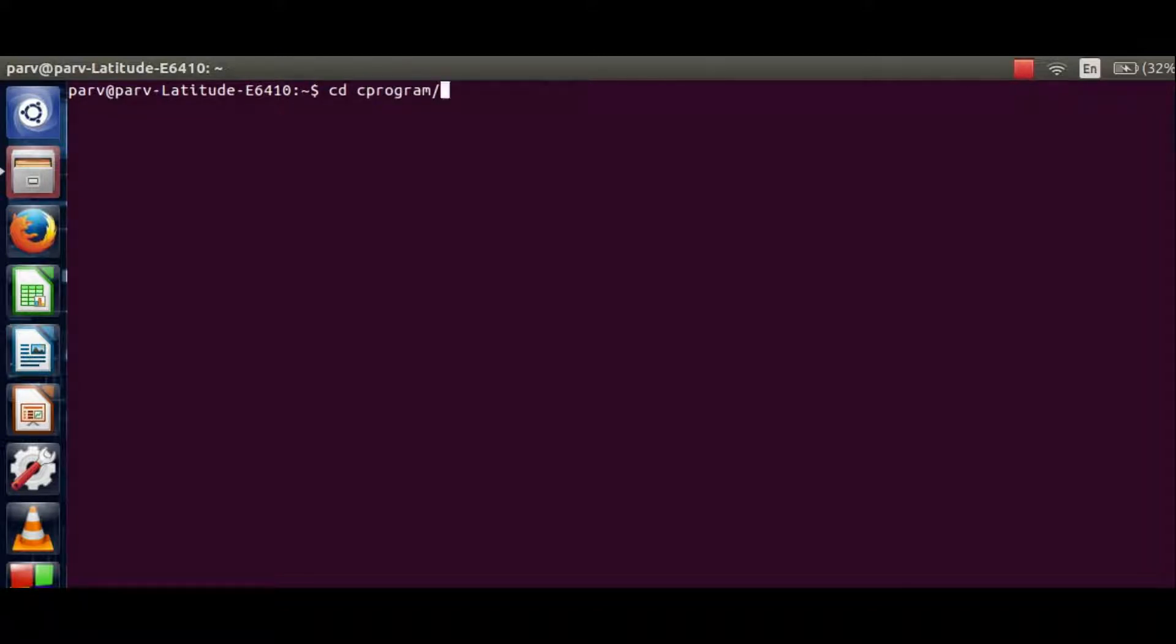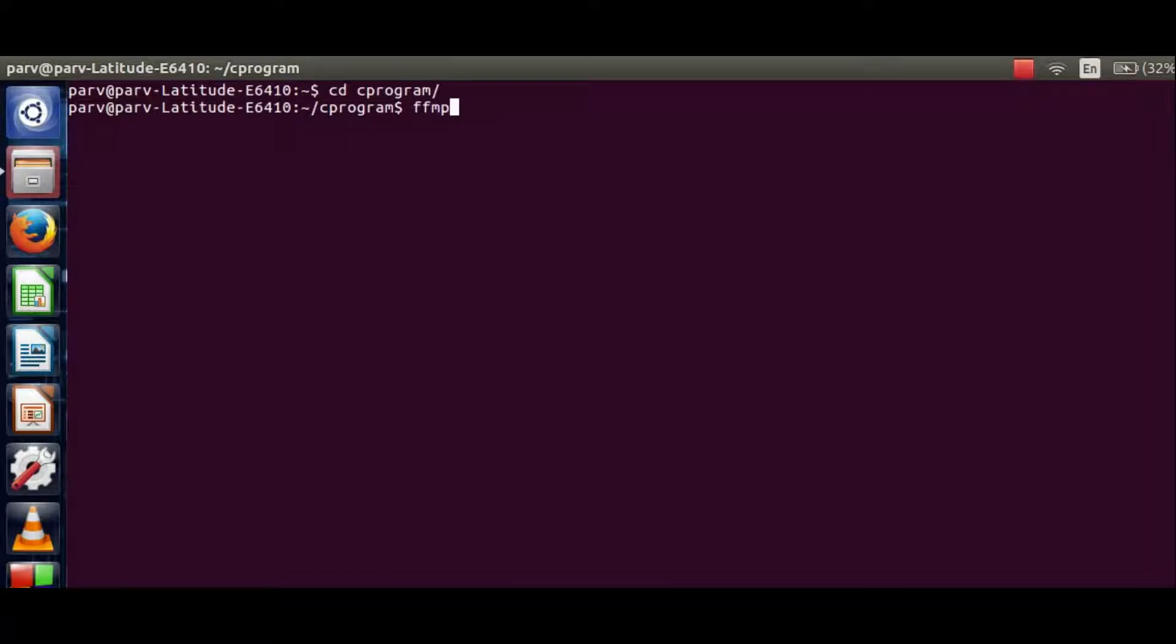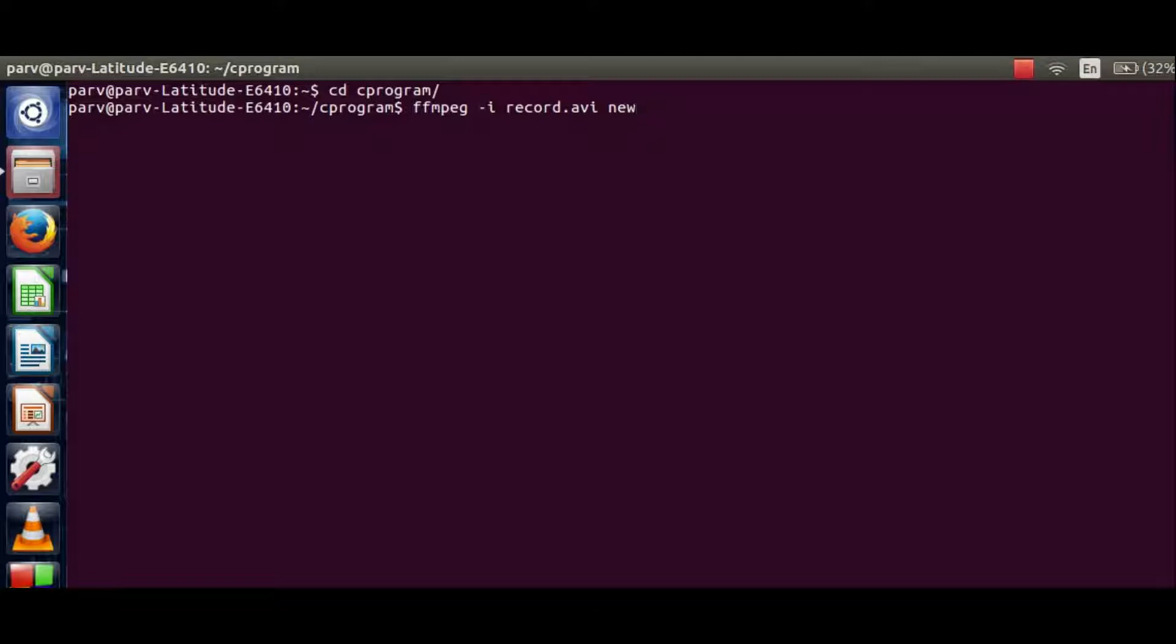Now we are in the running directory. Type in the command: ffmpeg space -i space name of the file which is to be converted, space name of the new file which will come as output of the previous file, and it should be followed by the extension .mp4 or any other video format which you want.